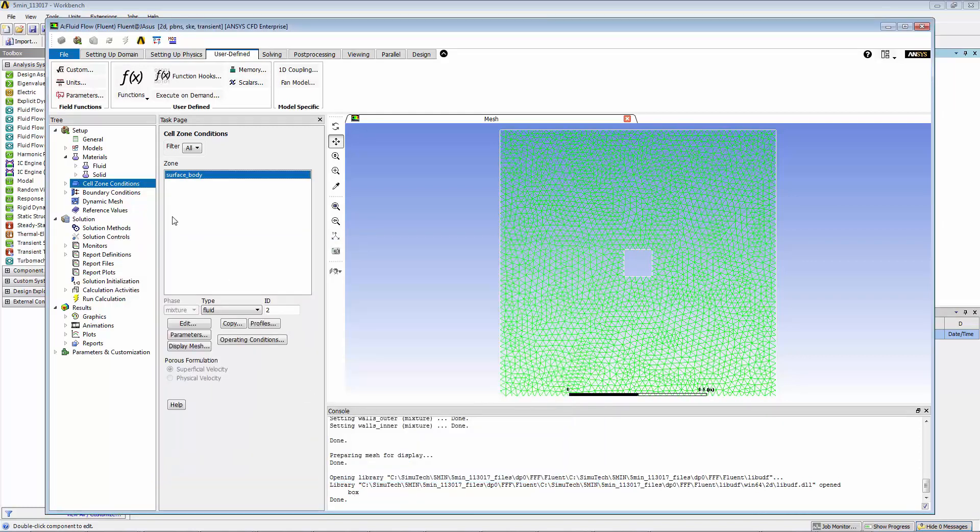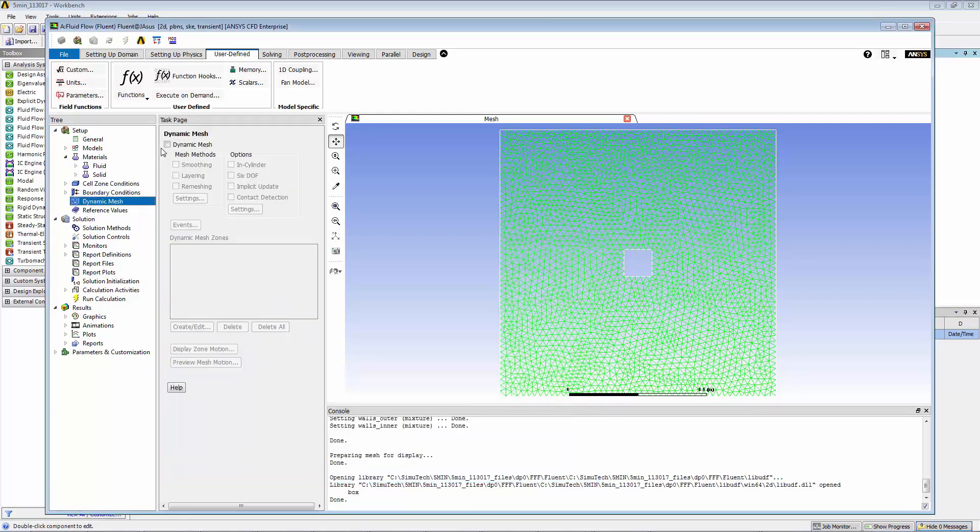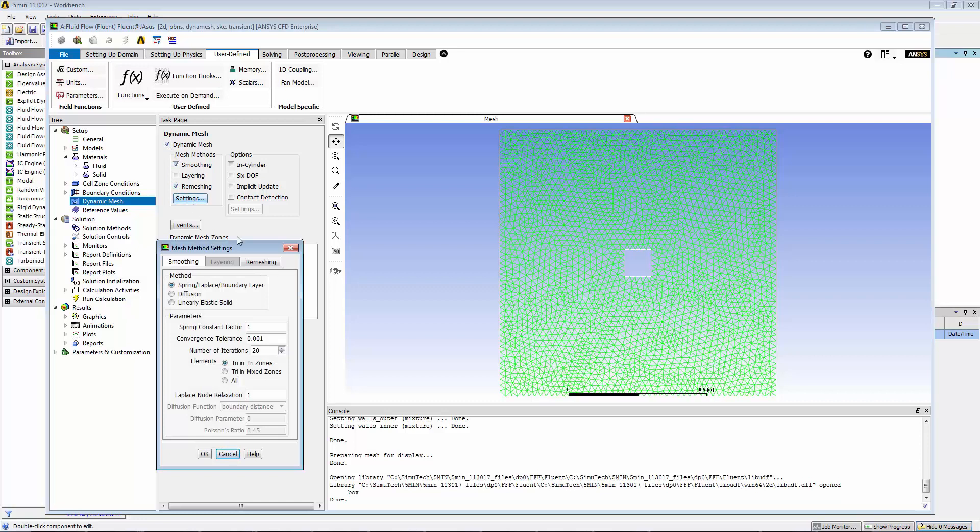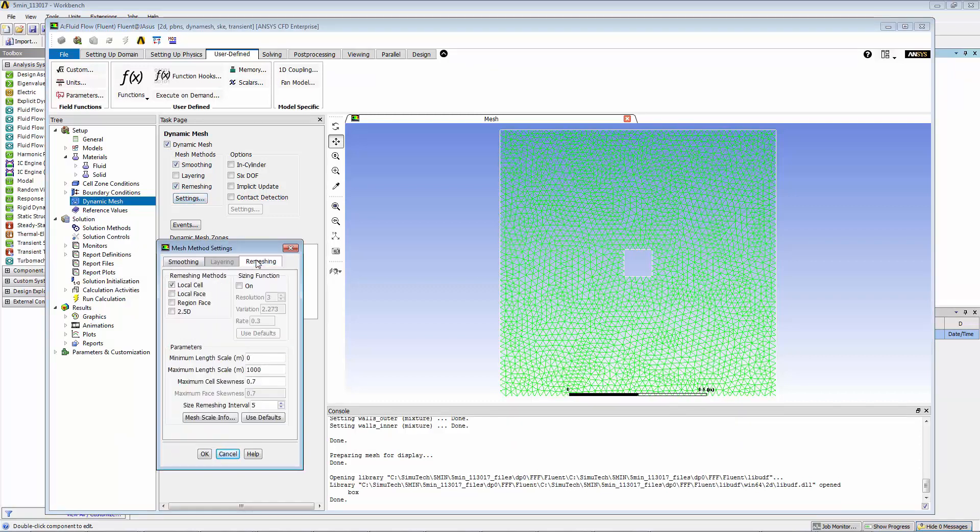Now we're going to set up the dynamic mesh. Click on dynamic mesh here. We're going to check off smoothing and remeshing. Now click on the settings, go to remeshing. We're going to leave the minimum length scale at zero and make the maximum length scale 0.05 meters, so that when the mesh is moved or deformed, the maximum length scale is limited to 0.05 meters.